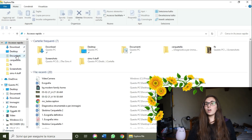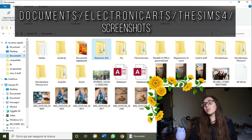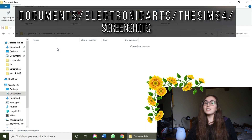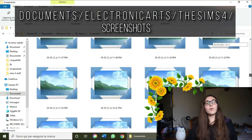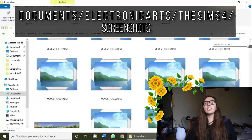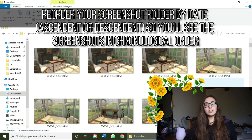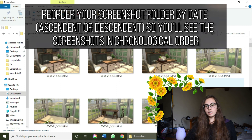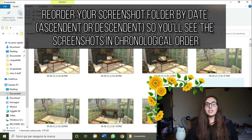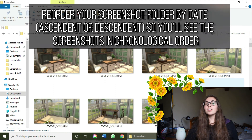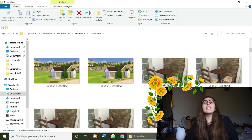Now that you've taken all of your screenshots, where do you find them? You can find them under Documents > Electronic Arts > The Sims 4 > Screenshots. There you'll find all your screenshots, including previous ones taken in game. I suggest reorganizing your folder by date so you have your screenshots in chronological order, making it easier to see all screenshots with items reappearing or disappearing depending on how you reorder the folder.